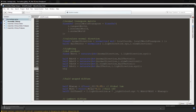Then we're going to define: half VdotL = saturate(dot(i.viewDirection, i.lightDirection.xyz)).